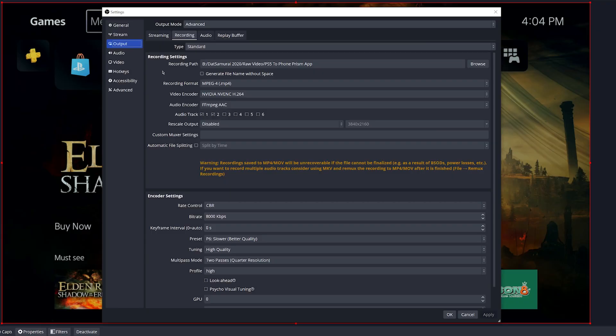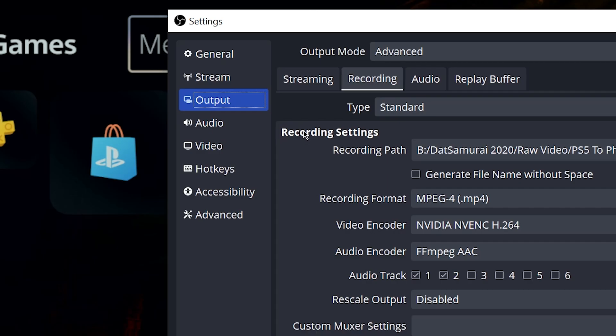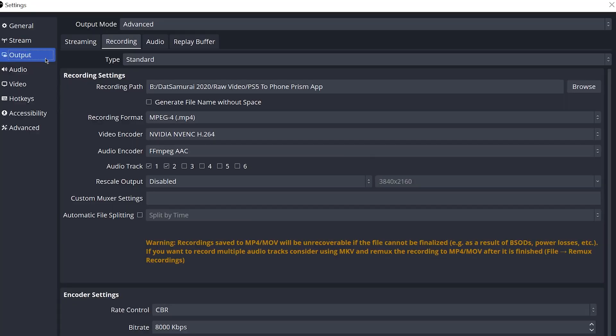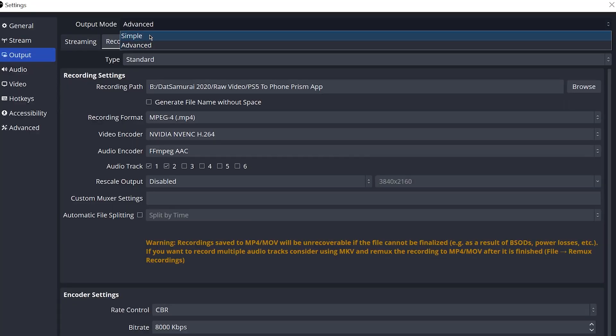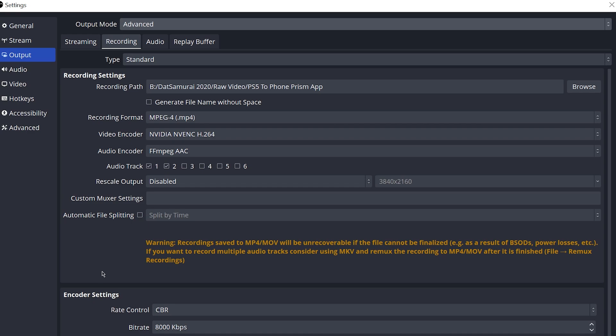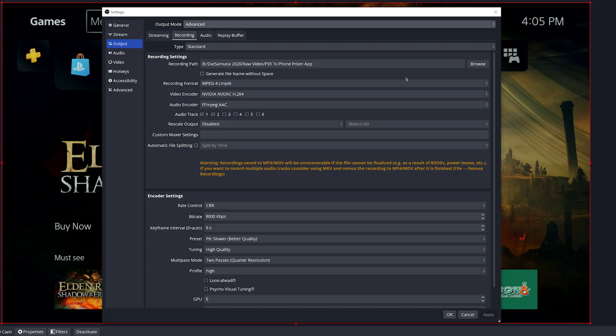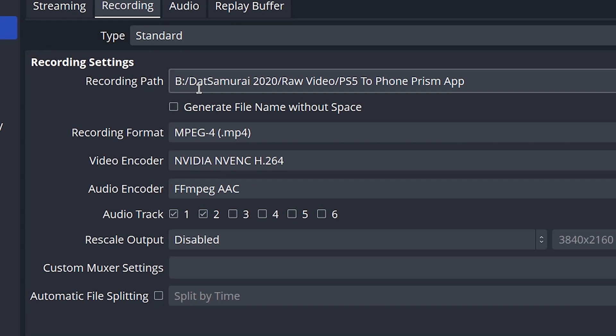All right my PC guys, these are the best settings when recording in OBS. You want to come over to your settings, go to output, and if you don't see what I see, you need to switch your output mode from simple to advanced so you get all your settings.